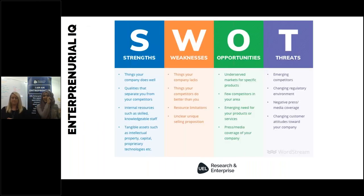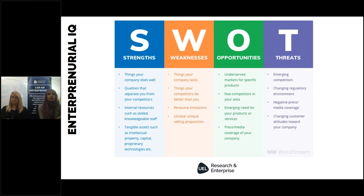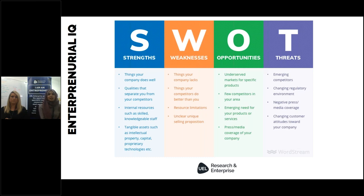We're going to look at entrepreneurial IQ — are you the right person to start this business? The first thing I'd say is to look at yourself: your own strengths, weaknesses, opportunities and threats — a SWOT analysis. You may have done this before on a product or service, but we're going to do this for you personally. Look at what skills you have, what skills gaps you have, what you'd like to learn, how you can turn your strengths into value, and who else you could bring on to help start that business.